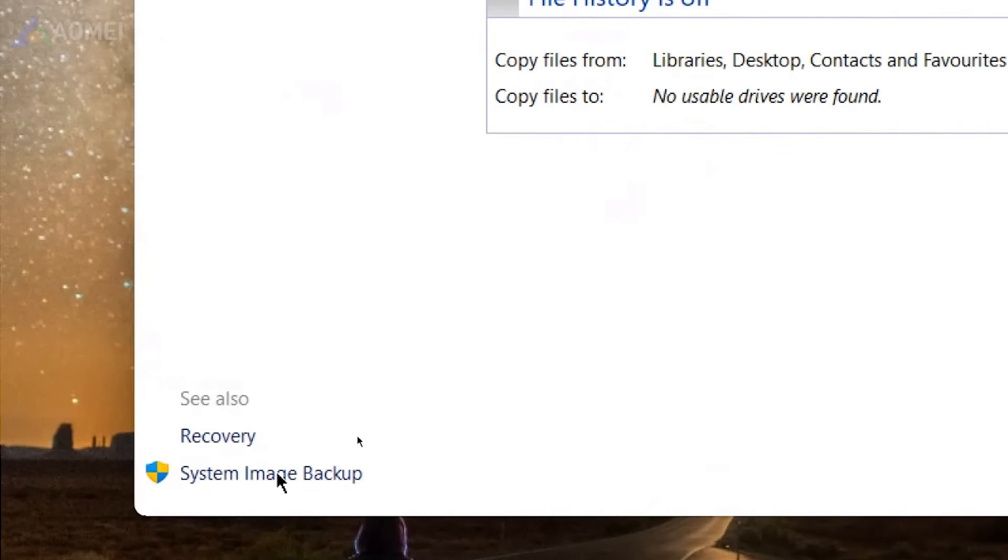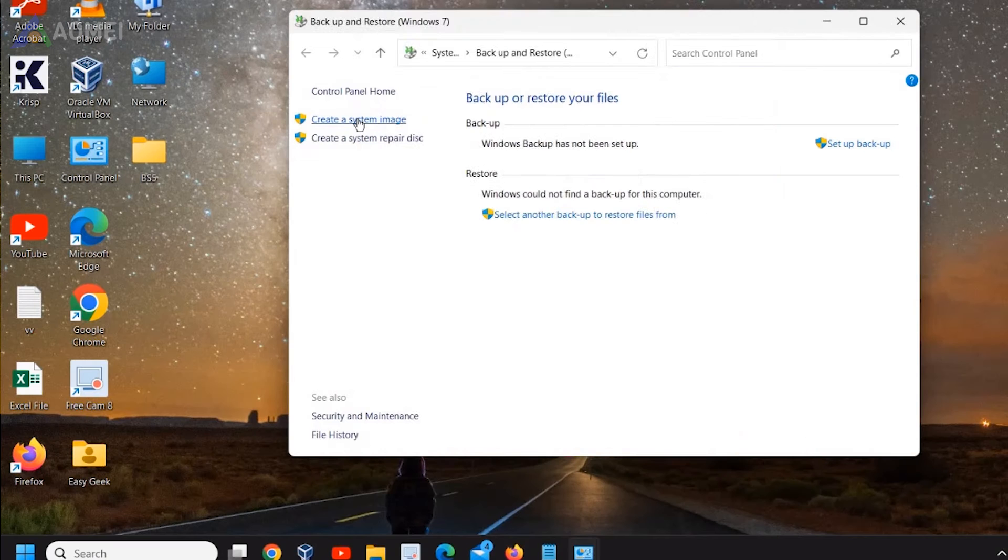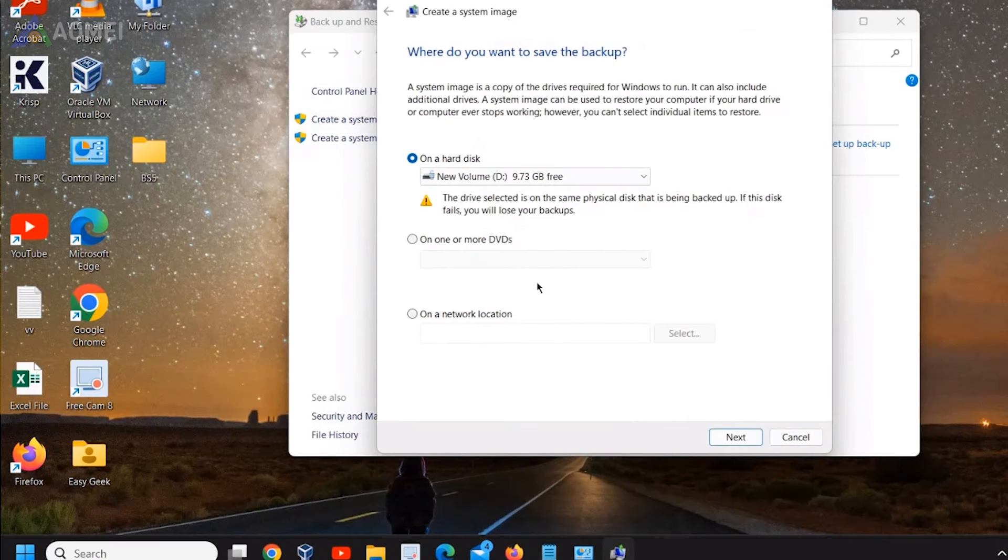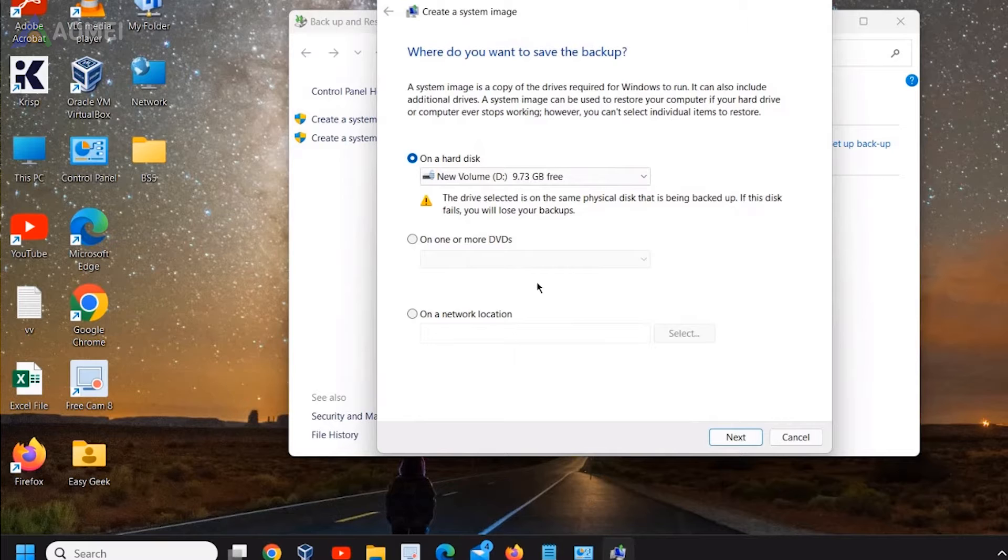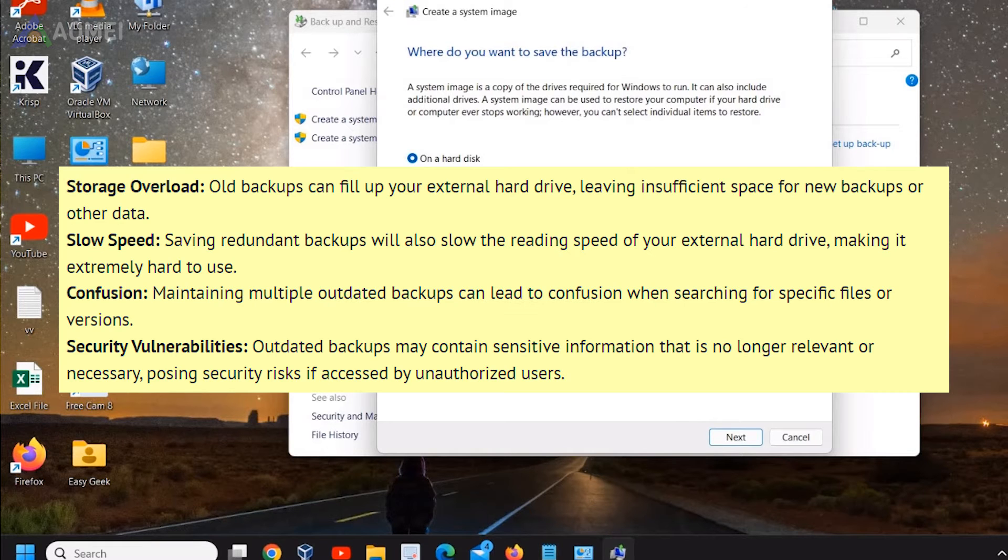Over time, old backups can accumulate and consume storage space on your external hard drive. The outdated backups can pose these risks.